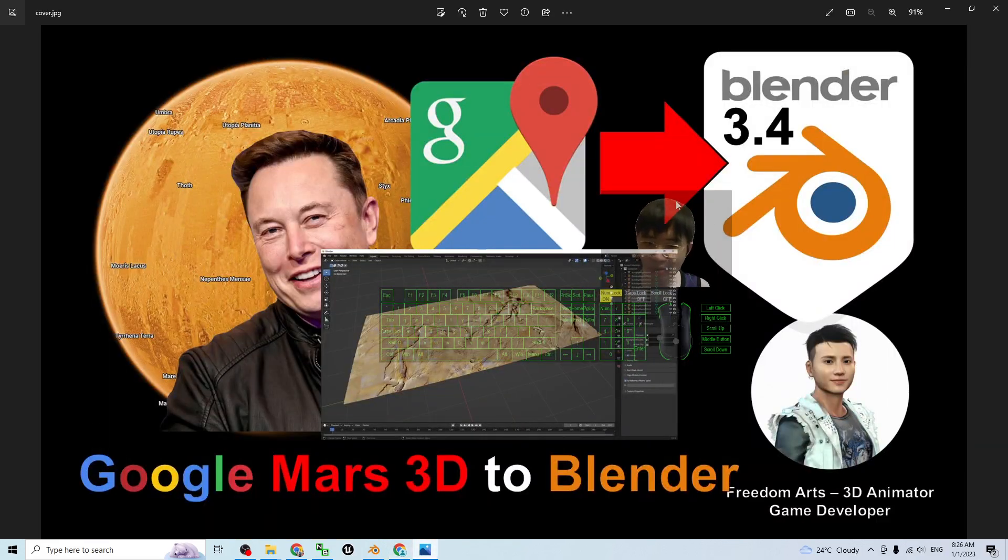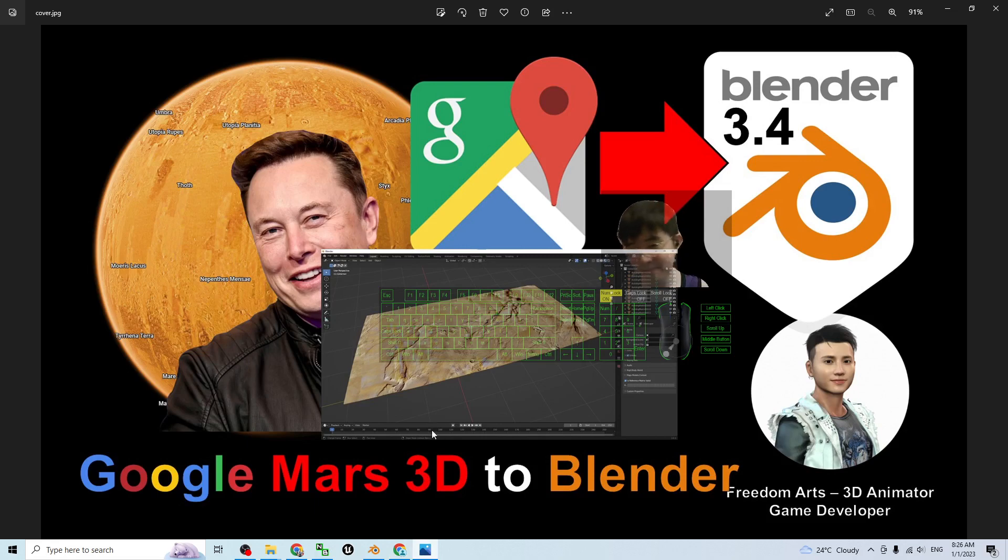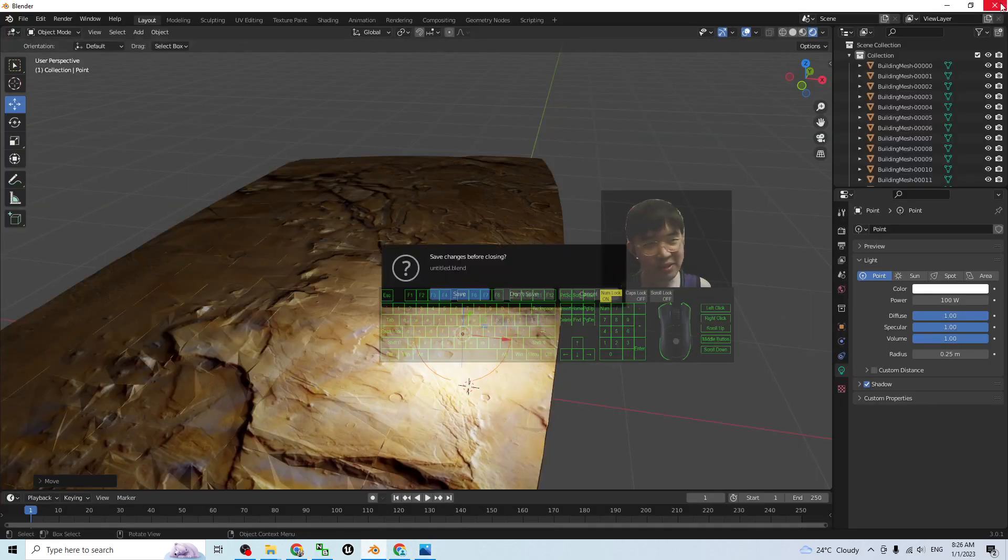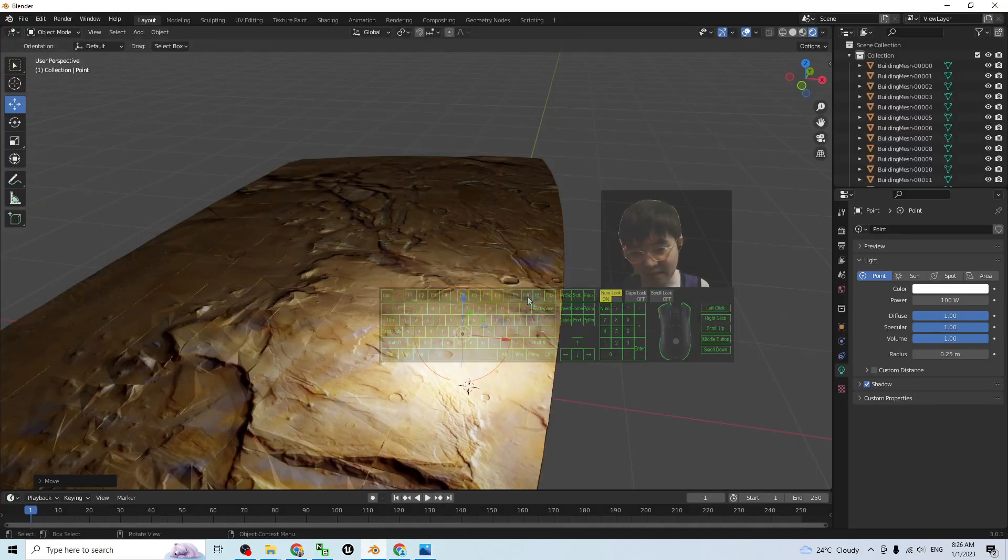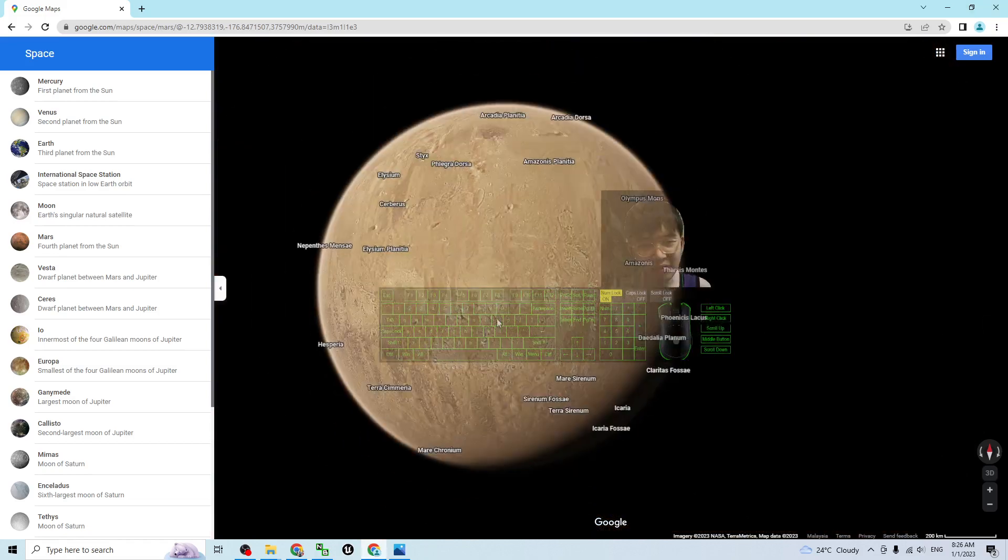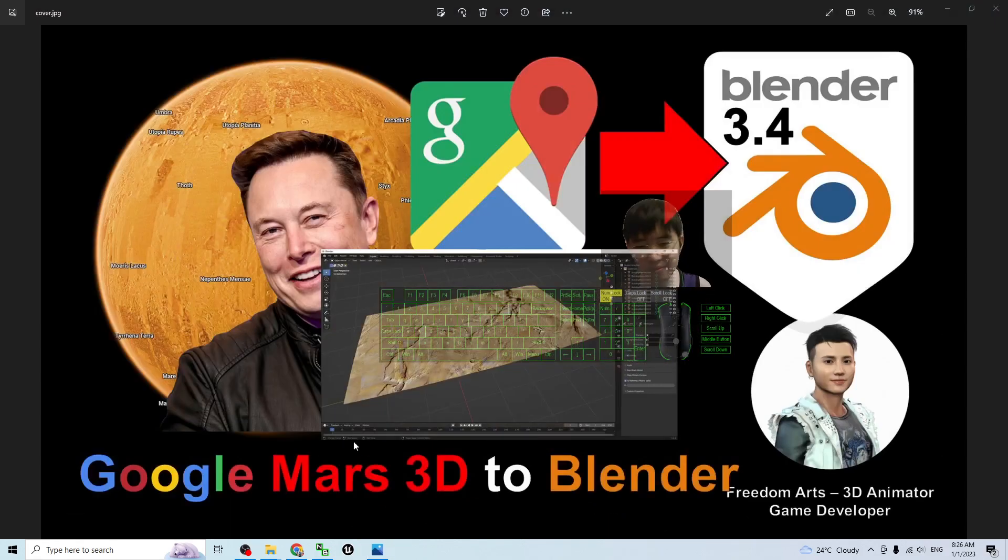In this tutorial, I'm going to show you step by step how to do all this. Right now I'm going to close everything and I will show you from the beginning.